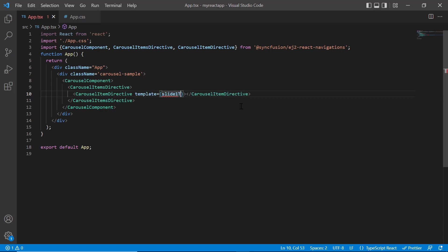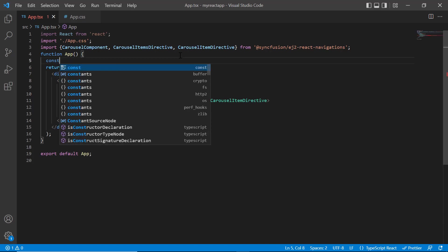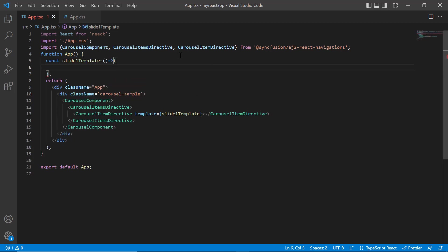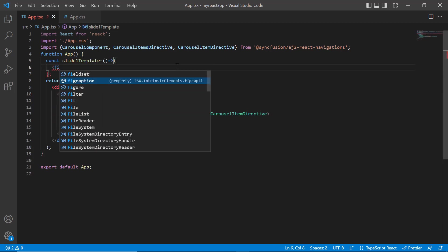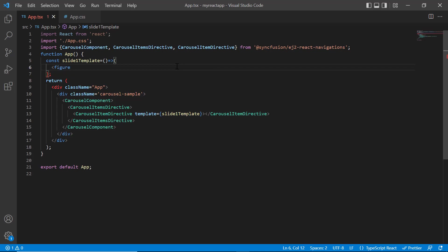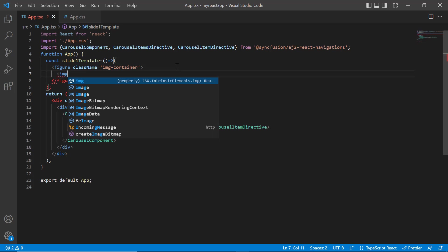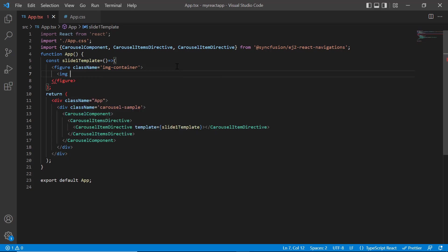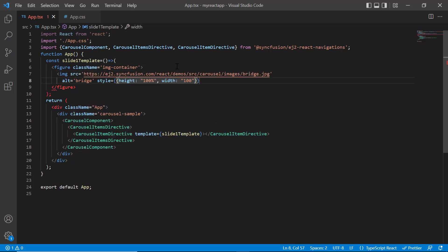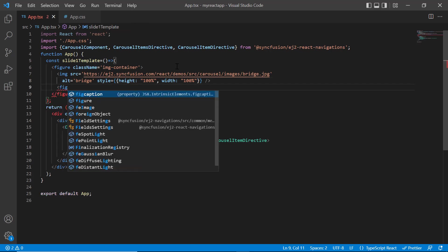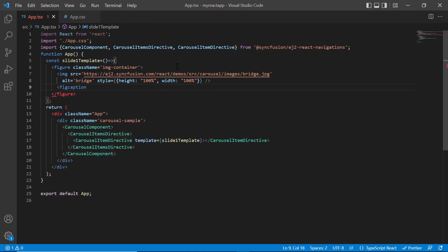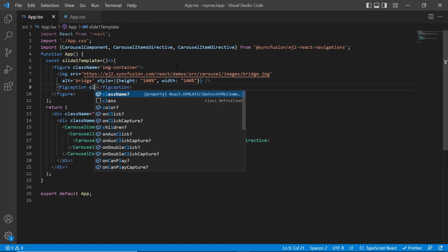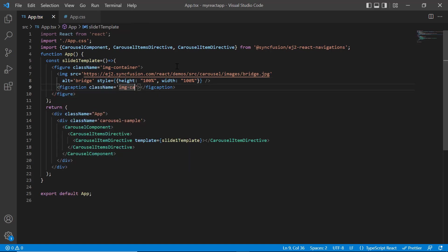In this constant method, I design the template with an image and a caption using the figure tag. Add the class name image container. Add the image property and assign the Syncfusion image source. Then provide the caption using the figure caption tag. Add the class name image caption and specify the caption to display.